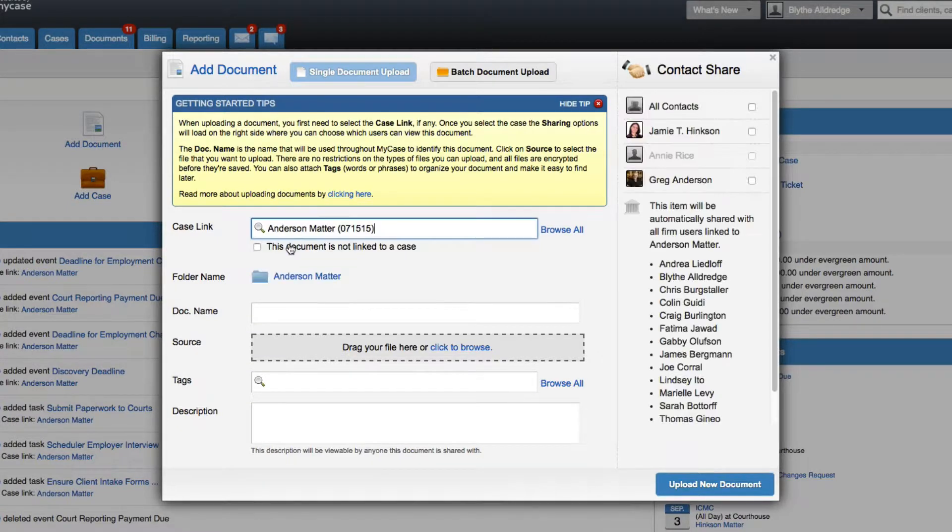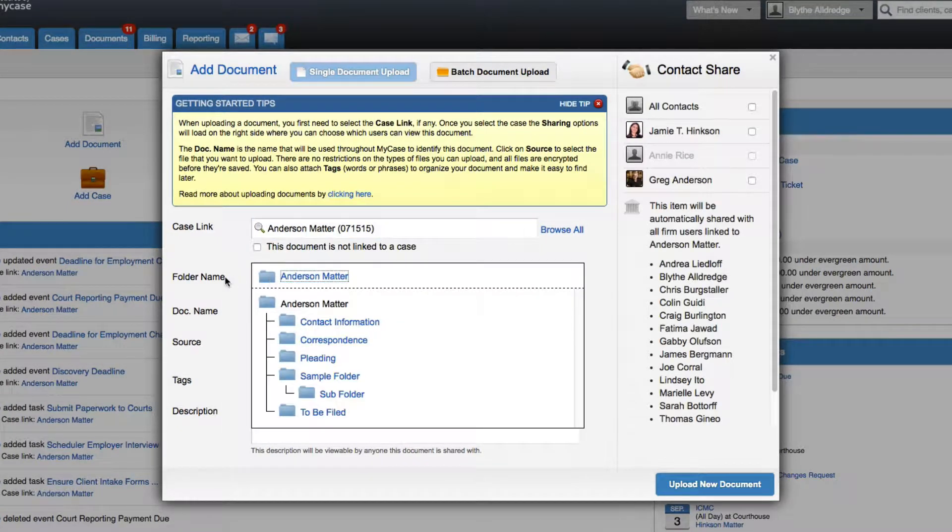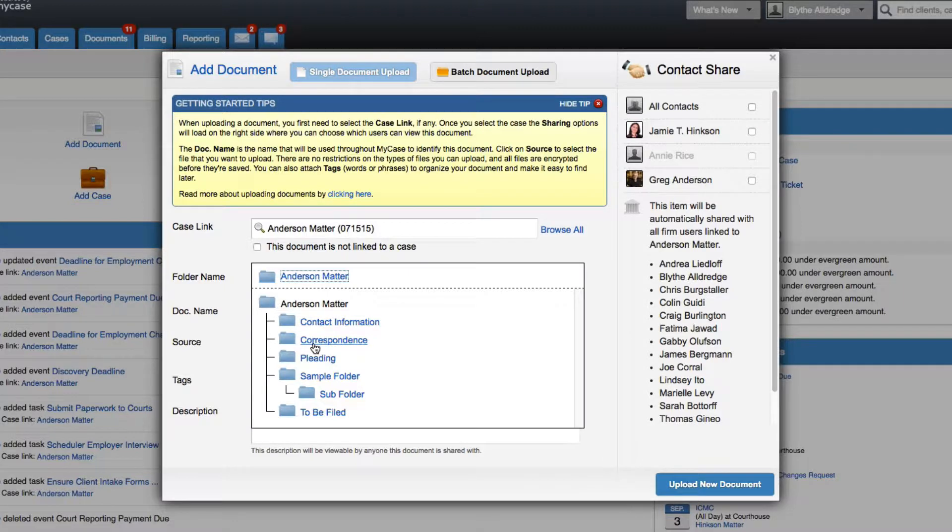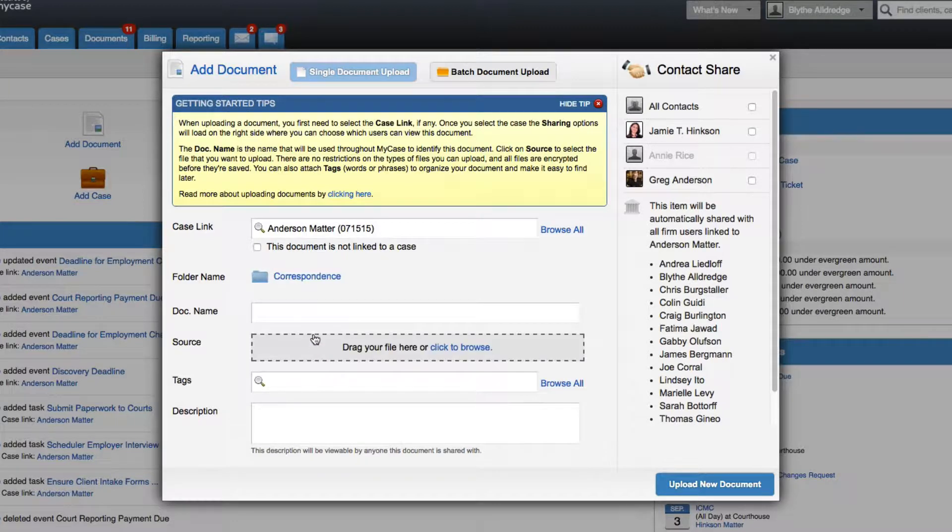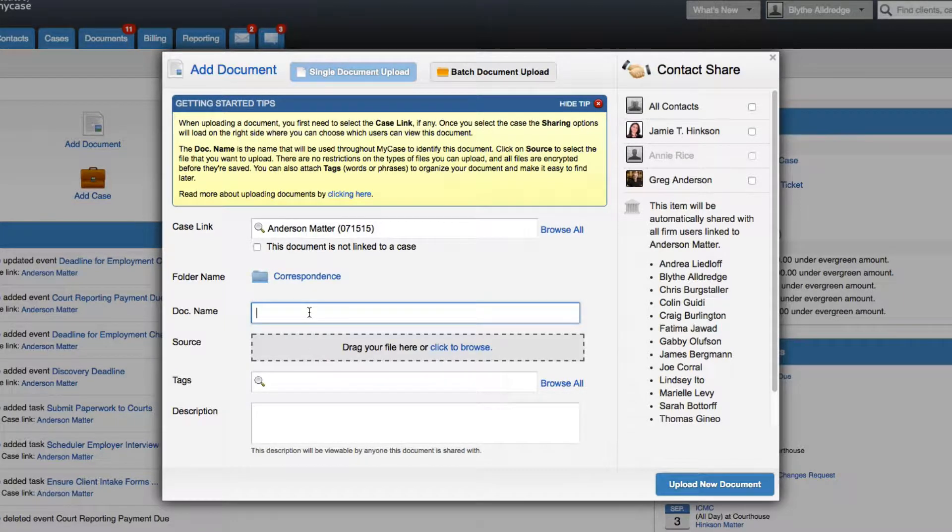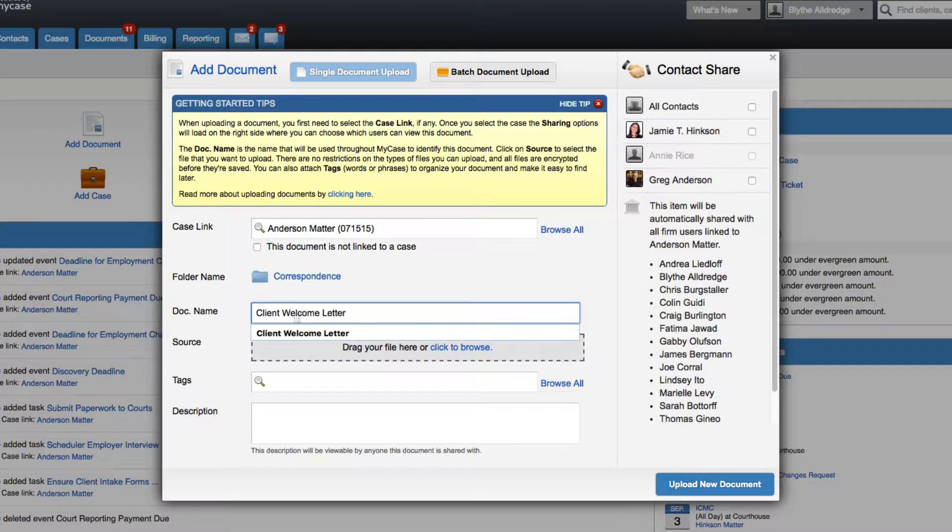If you select a case for this file, you will have the option to select a folder within that case. Then you can enter a descriptive name for the document. This will be the name that is displayed for the document as it appears throughout MyCase.